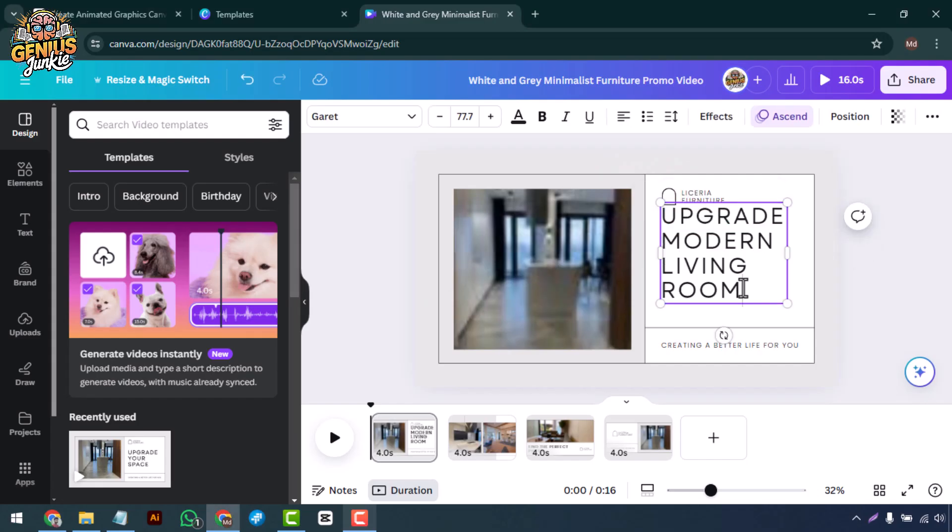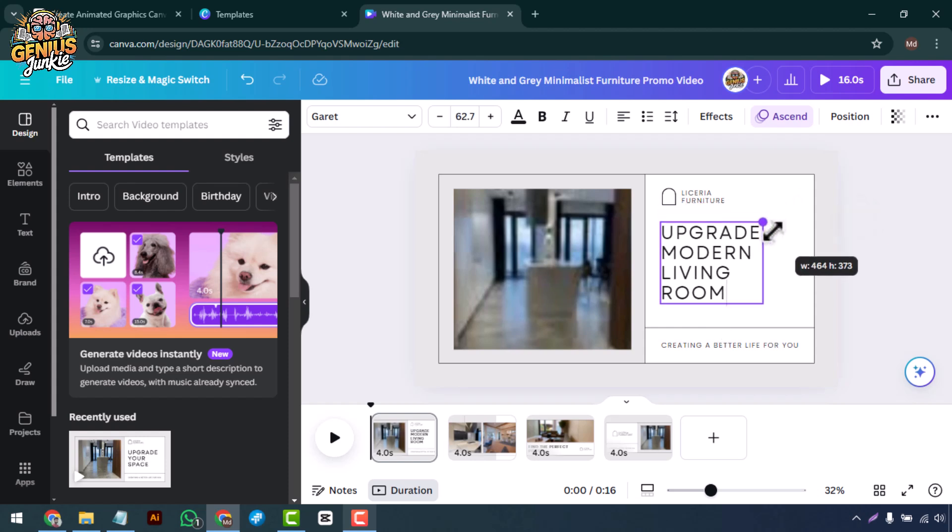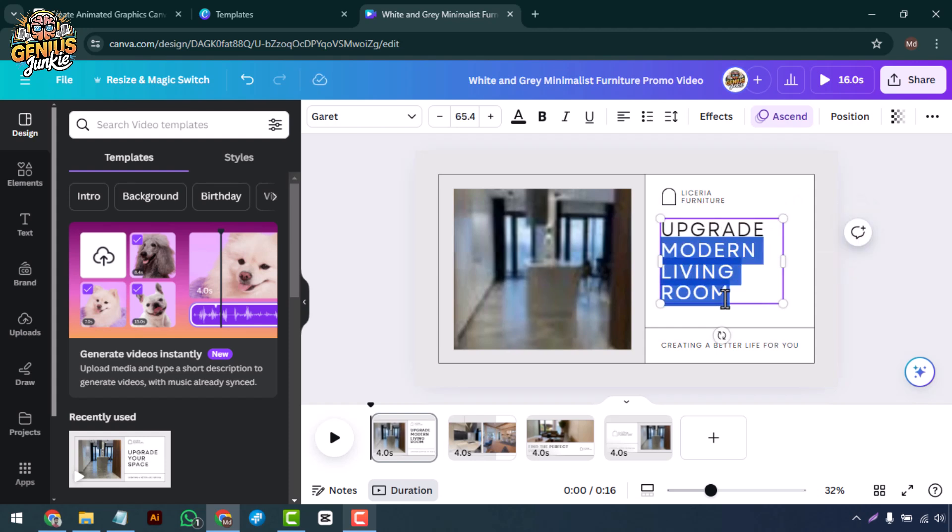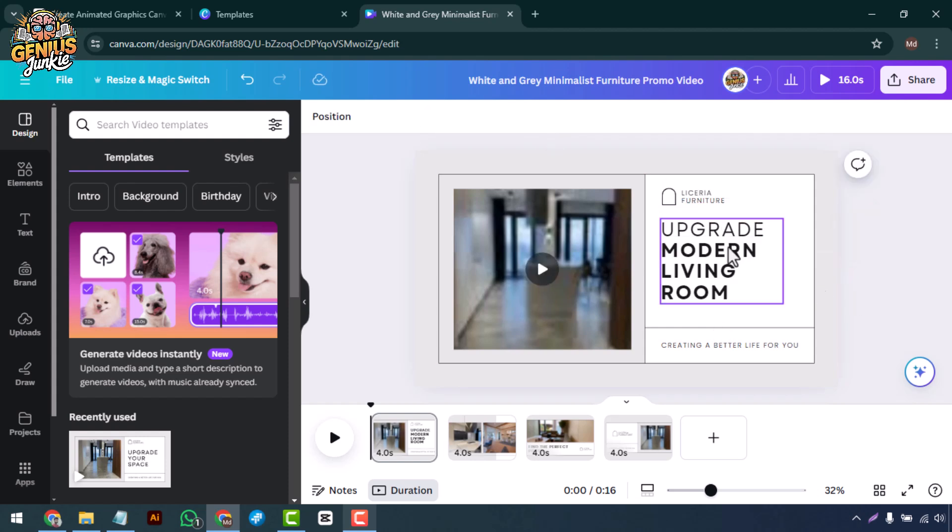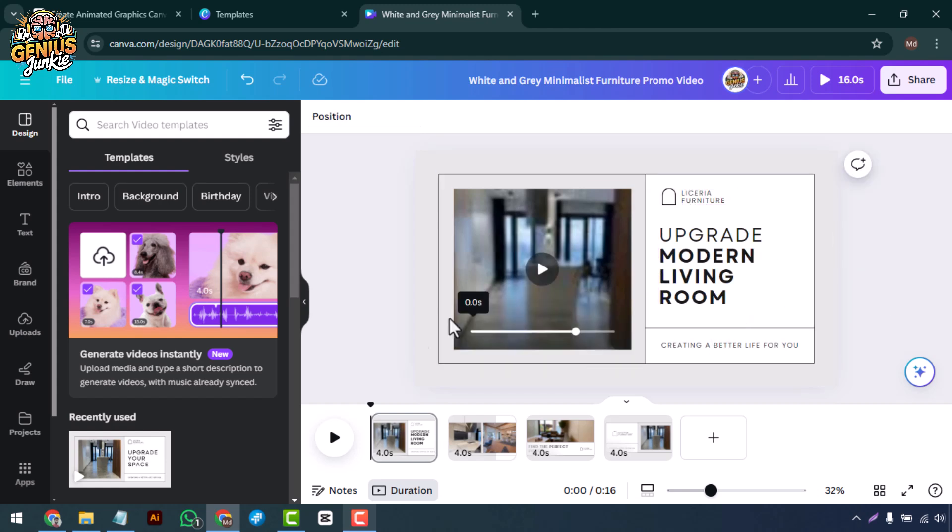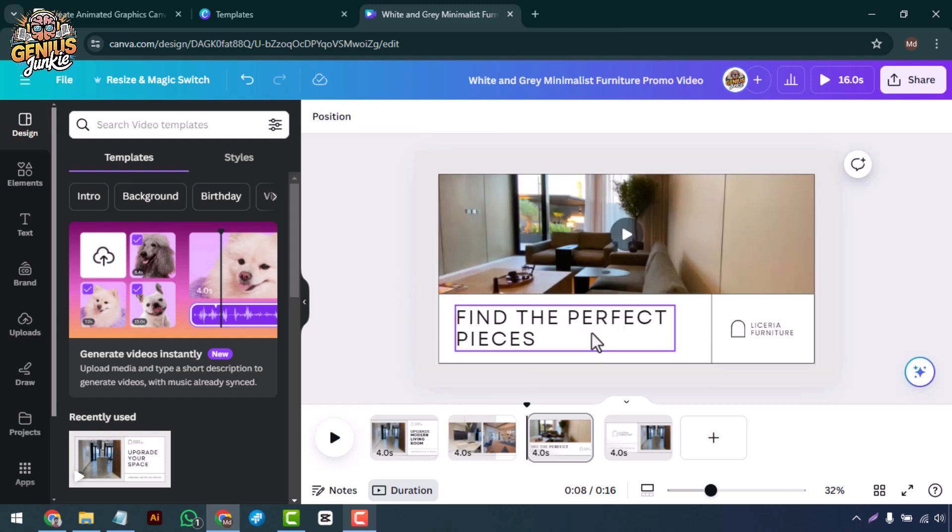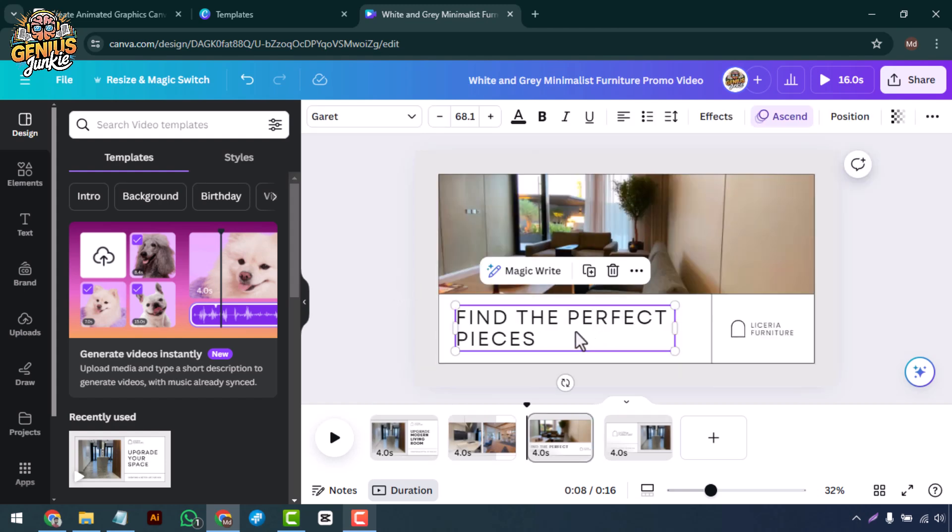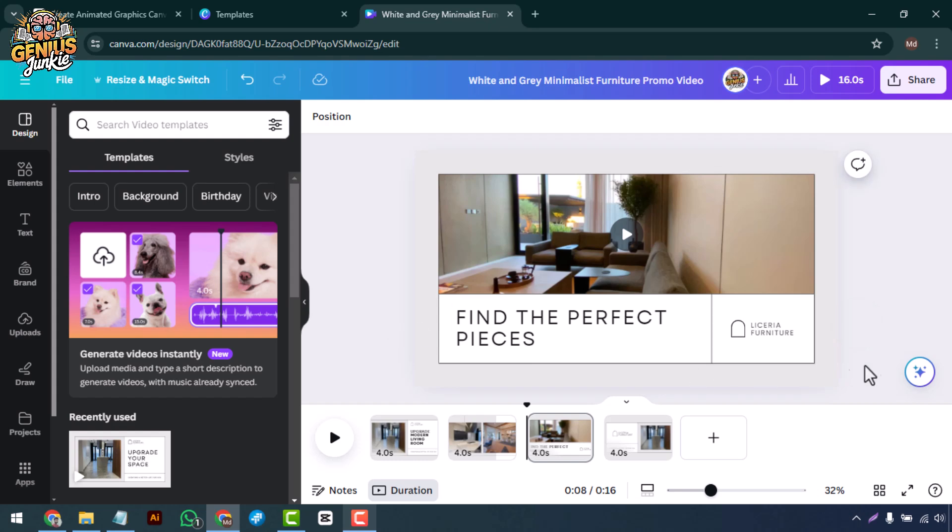Once you've chosen your template, it's time to customize it. Click on the text boxes to edit the details. Start with a catchy headline that grabs attention, then add your promotional message and key information about your product or service.